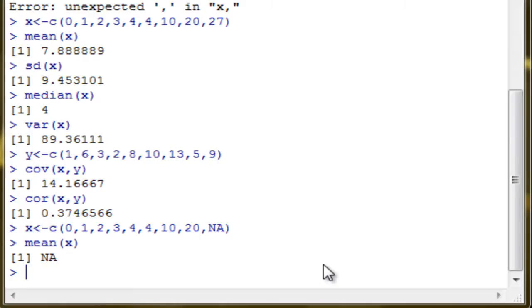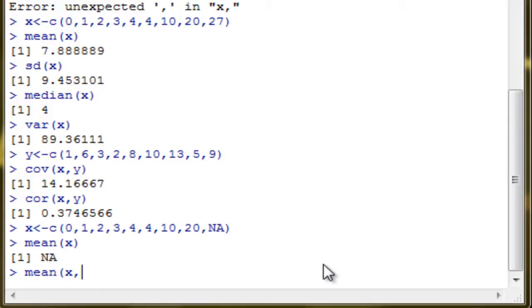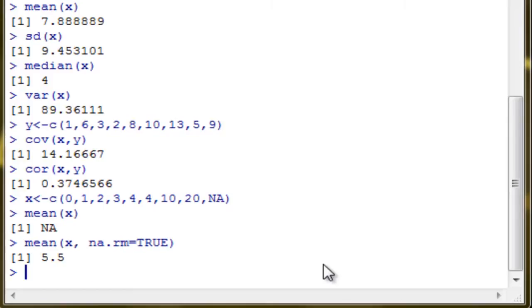You can actually override this behavior by setting na.rm equals TRUE, which tells R to ignore NA values or not a number values. So type in mean x and then na.rm equals TRUE. If you enter that, you can get your mean by ignoring the NA.